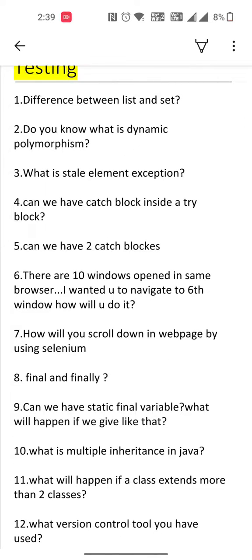Eighth one is final and finally. Ninth one is can we have a static final variable — what will happen if we declare a variable as both static and final, is it possible? Tenth one is what is multiple inheritance in Java — what will happen if a class extends more than two classes?